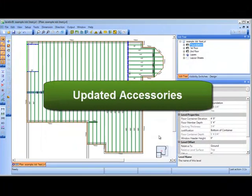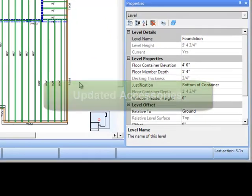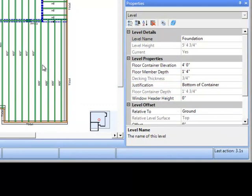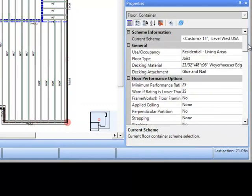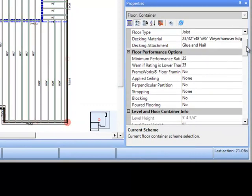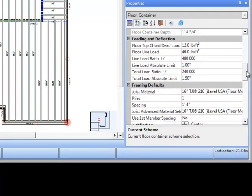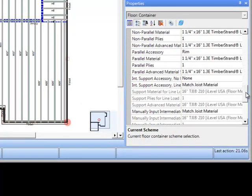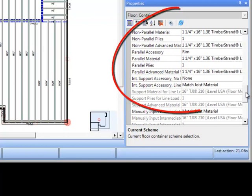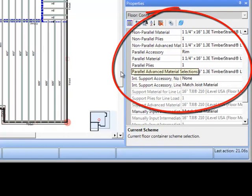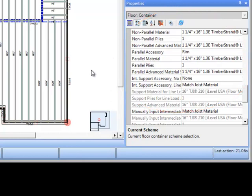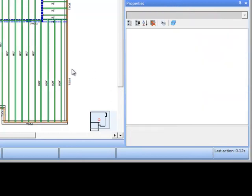Second, we've made the accessories in the floor container automatically update as well. The selected material for floor accessories in the floor container, such as non-parallel closure, is updated to match the depth of the new joist material selection.